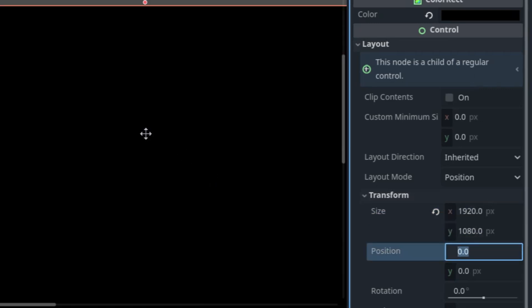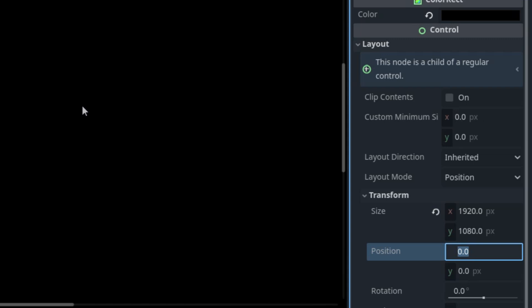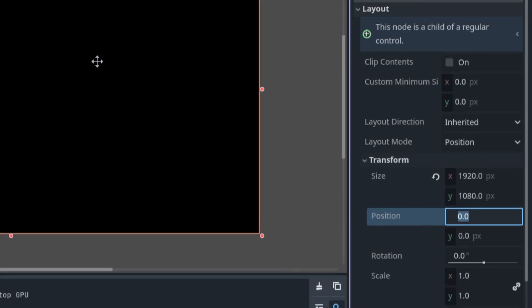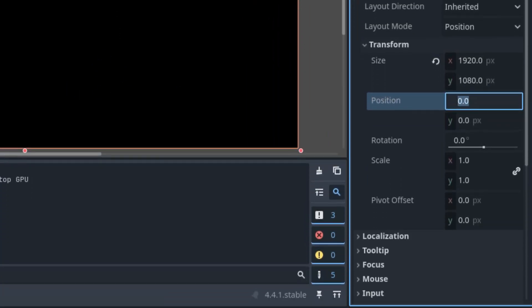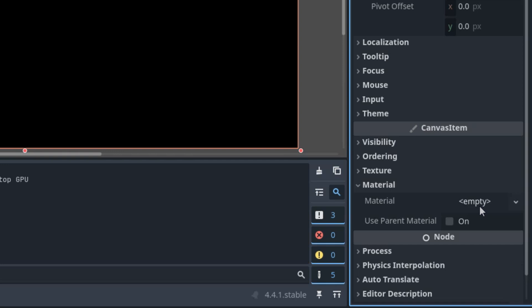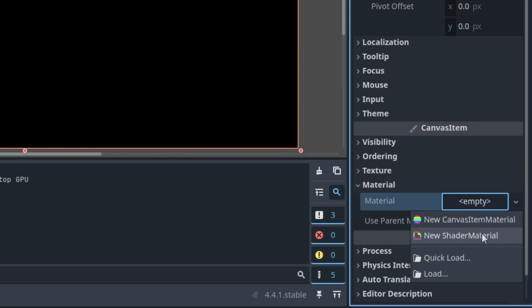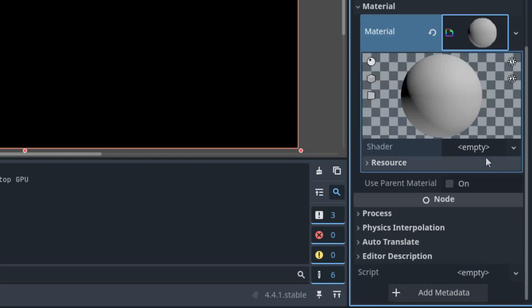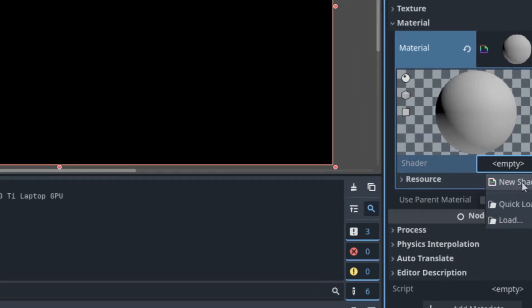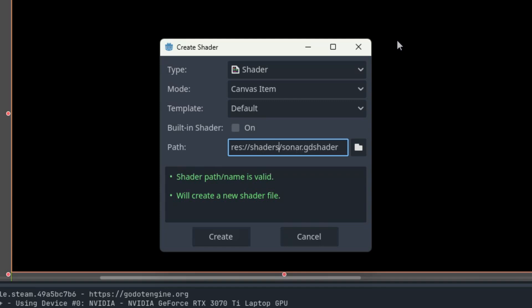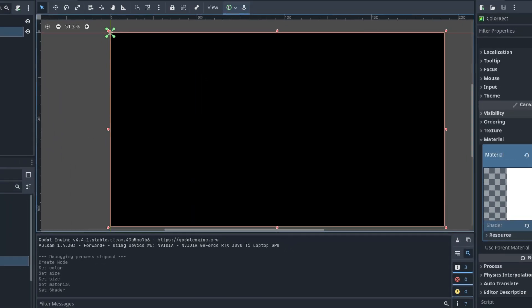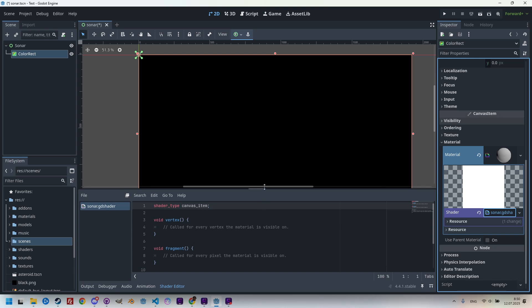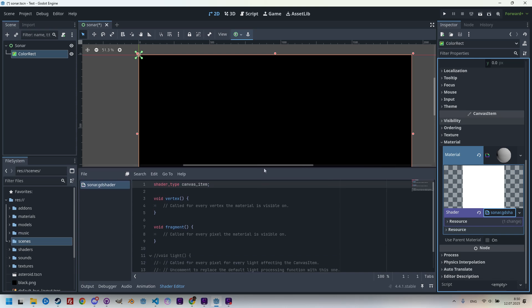Okay, let's just zoom out a little bit to display everything, and scrolling down to the material section, new shader material, click new shader, which is called sonar.gdshader. It's in canvas item mode, and I'll put it to the shaders folder.